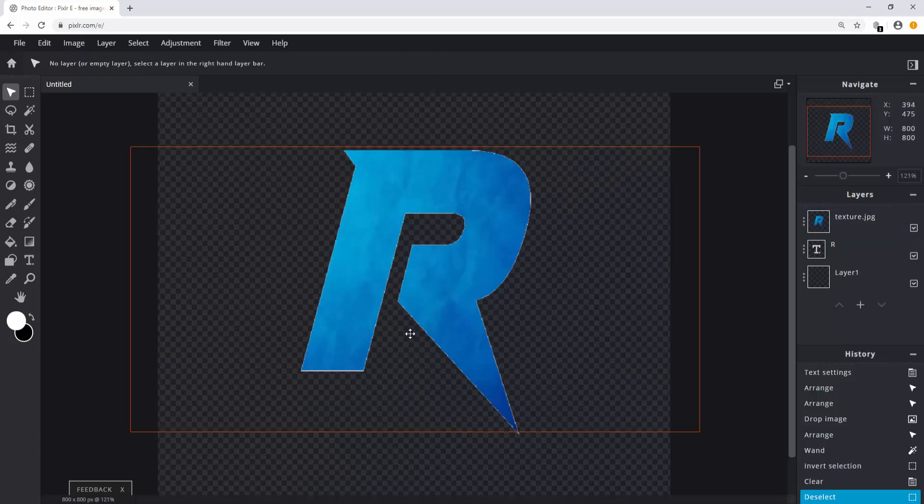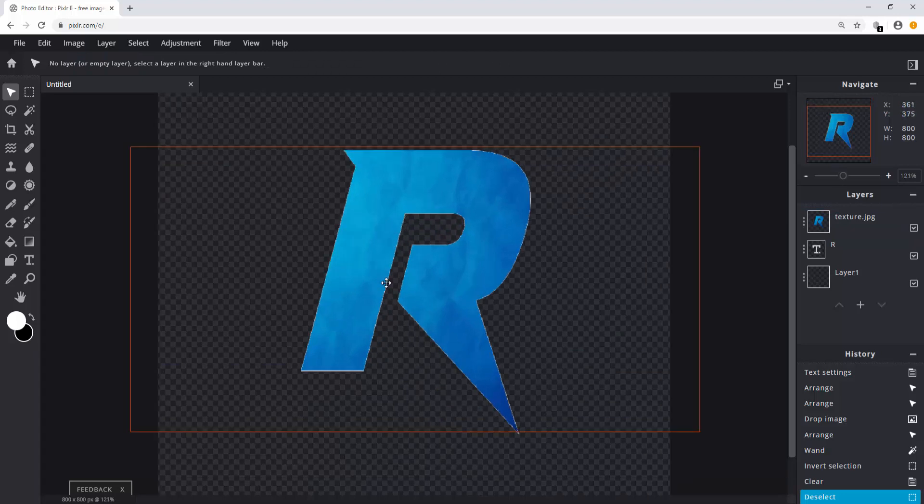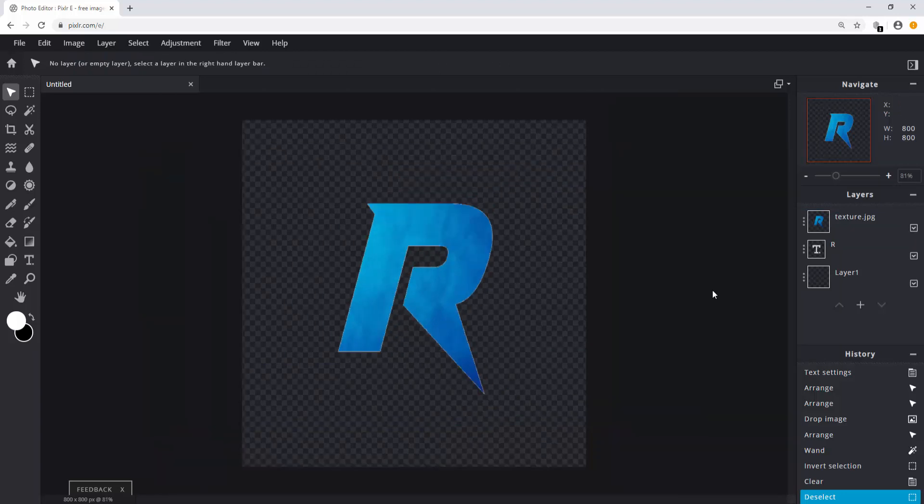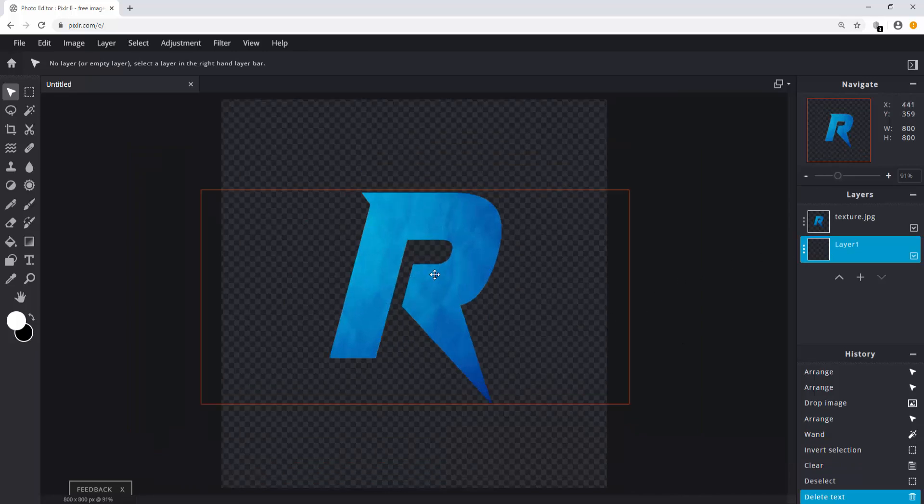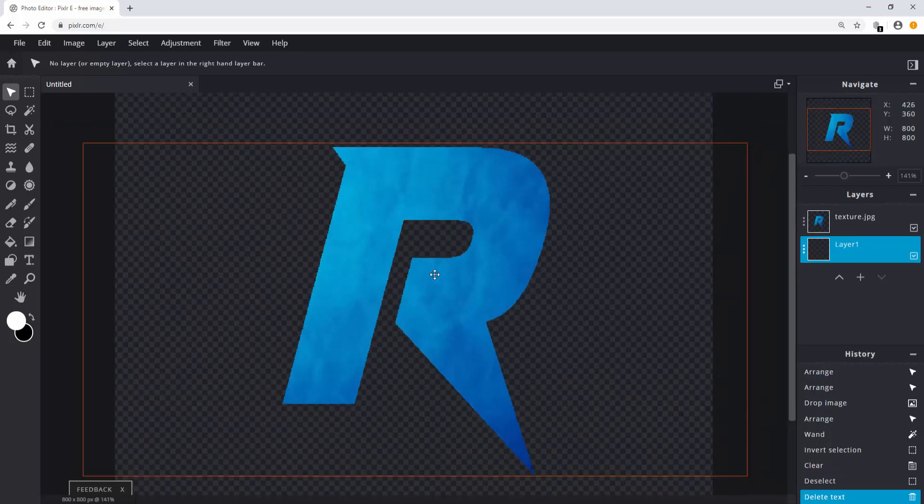If you zoom into the image you can see a white outline. To get rid of this simply delete your text. Perfect.